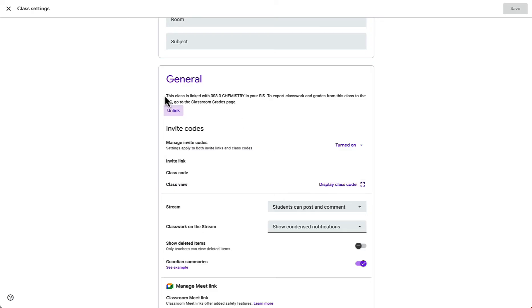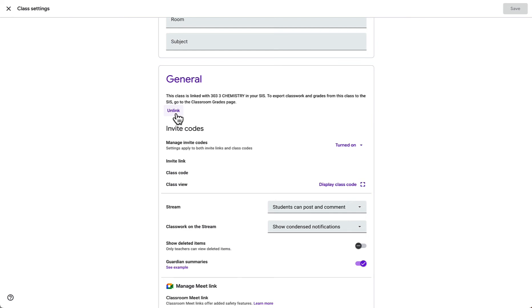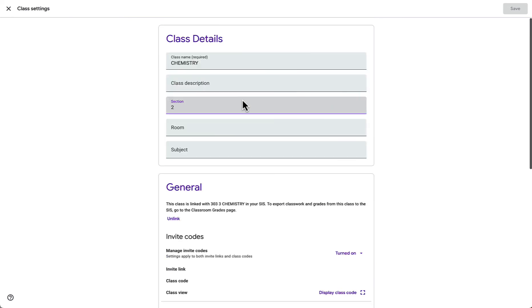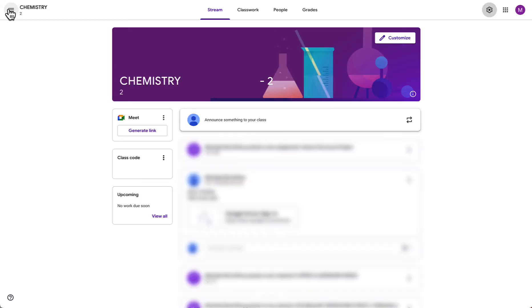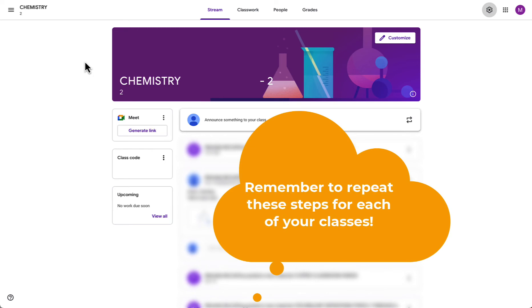We will see here that the class is now linked with 303 chemistry and if we needed to we could always unlink this using the button that we see here if we happen to make a mistake. That change is automatically saved and we can now exit out of our settings. That's it for the setup of linking our Google Classroom with our Infinite Campus Classroom.